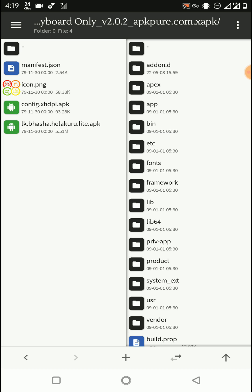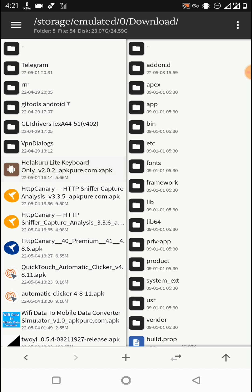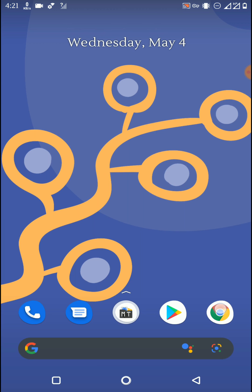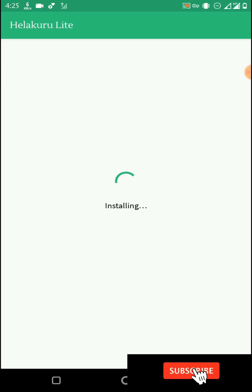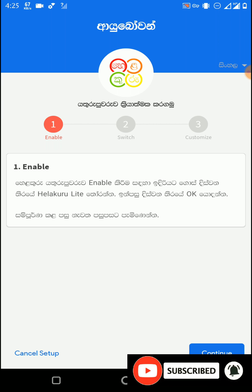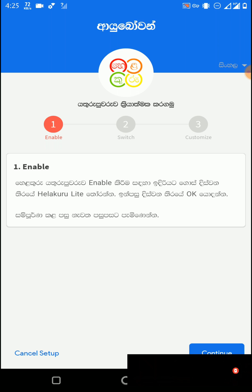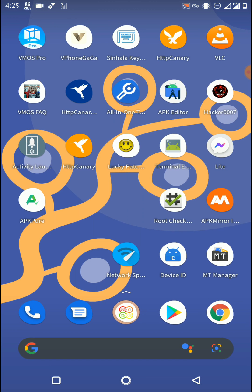To fix this, you need to download a Bundle APK Installer application from Google or the Play Store. I have added two of these bundle APK installers to the description of this video. Now I'm going to use that bundle APK installer to install the Helokuru Lite keyboard, which comes as an XAPK file. You can see we have successfully installed that Helokuru Lite application, even though it's an XAPK file, using the XAPK Installer.